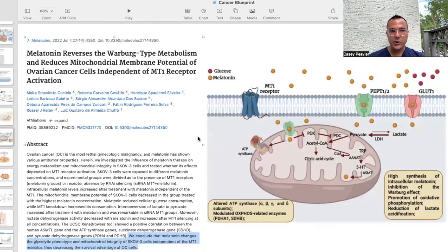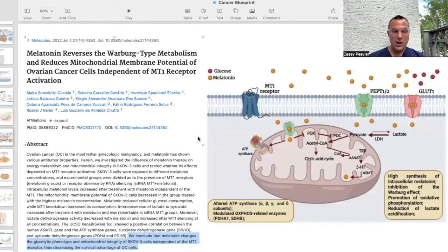The next paper is titled Melatonin Reverses the Warburg-Type Metabolism and Reduces Mitochondrial Membrane Potential of Ovarian Cancer Cells Independent of MT1 Receptor. Ovarian cancer is the most lethal gynecologic malignancy, and melatonin has shown various anti-tumor properties. The mitochondrial membrane potential of ovarian cancer cells decreased in the group treated with the highest melatonin concentration. Melatonin reduced cellular glucose consumption, while MT1 knockouts increased its consumption — indicating that at least some of the anti-Warburg mechanism occurs through the melatonin-1 receptor.